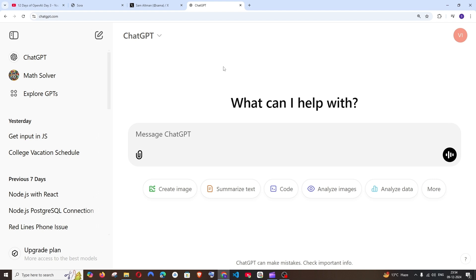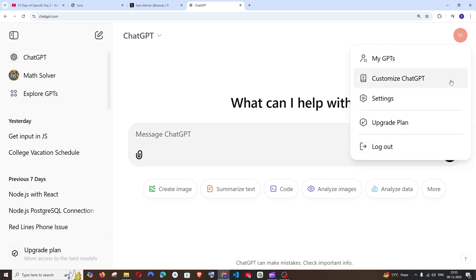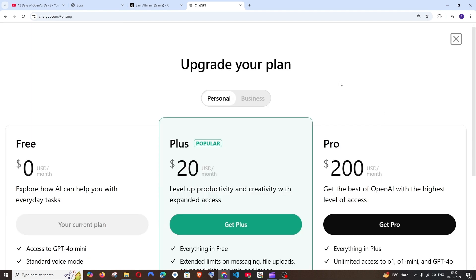First thing, come to the home page of ChatGPT.com and make sure you're signed into your account. After that, you have to click on 'Upgrade Plan' at the bottom left. If you can't find that, you can click on the profile and you'll find the upgrade plan there as well.